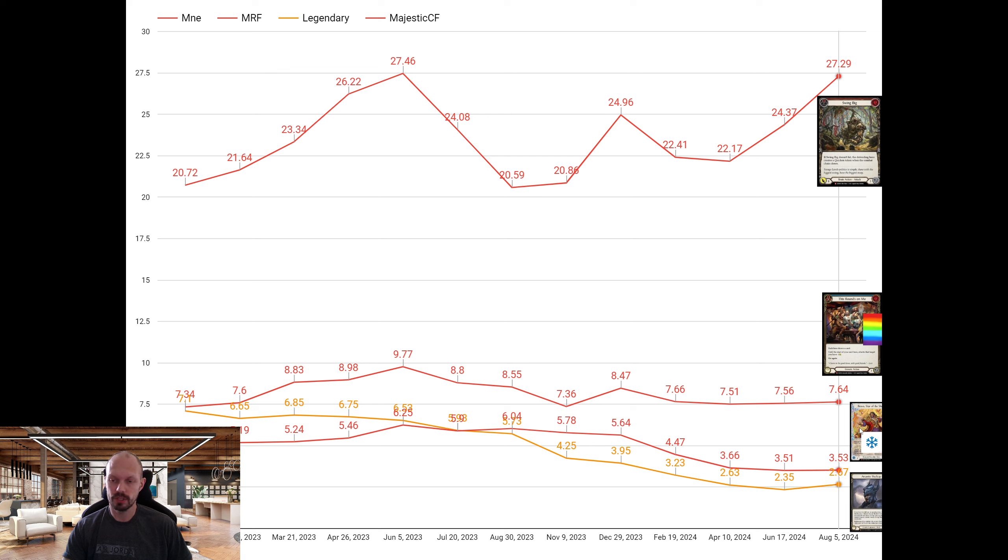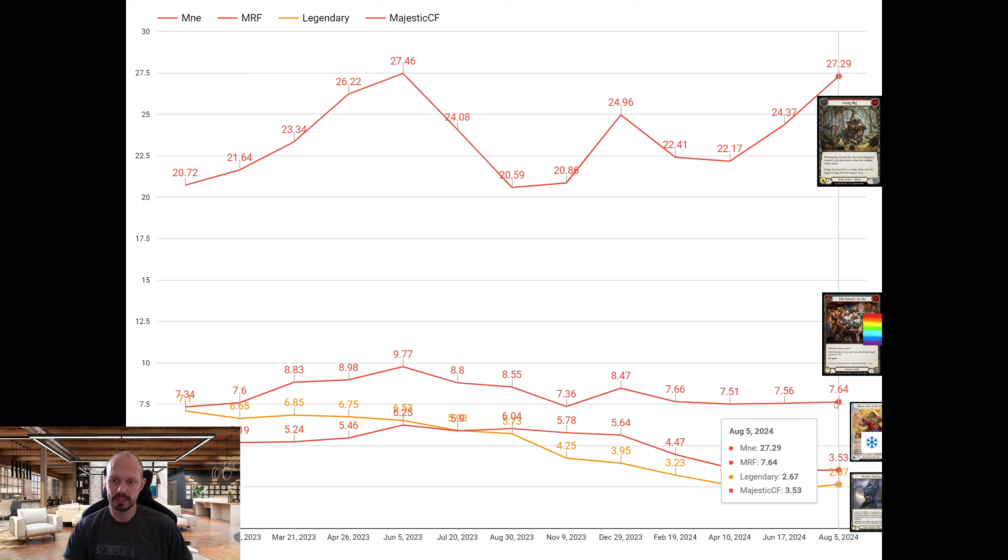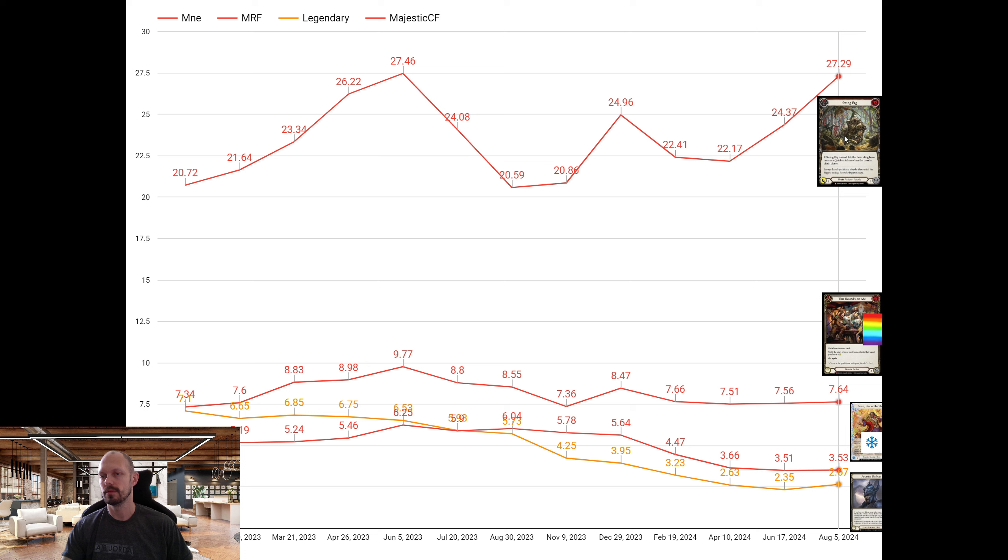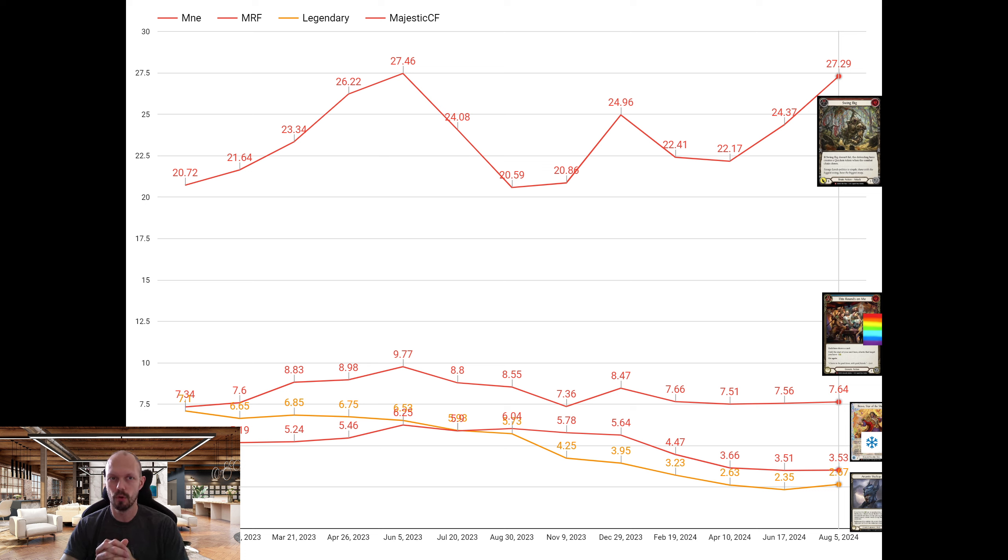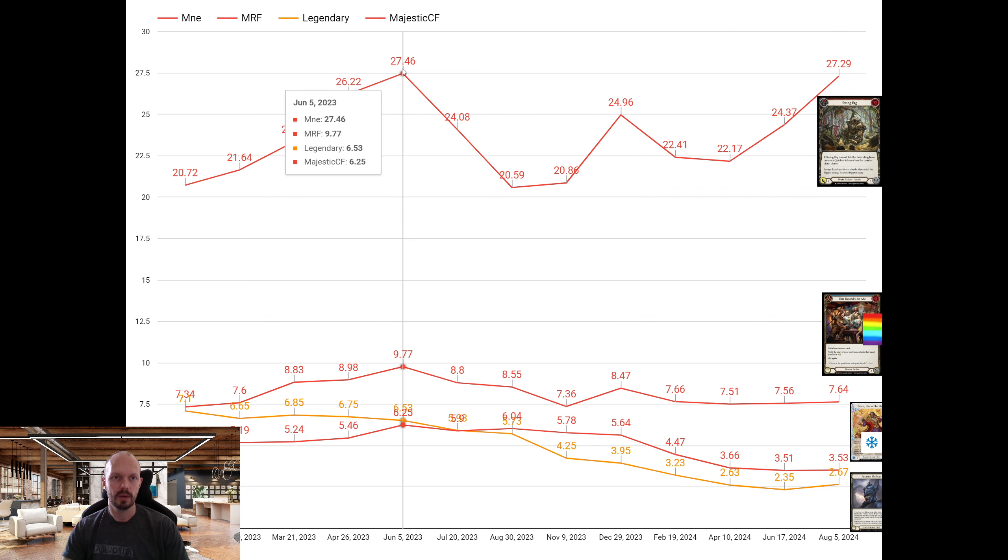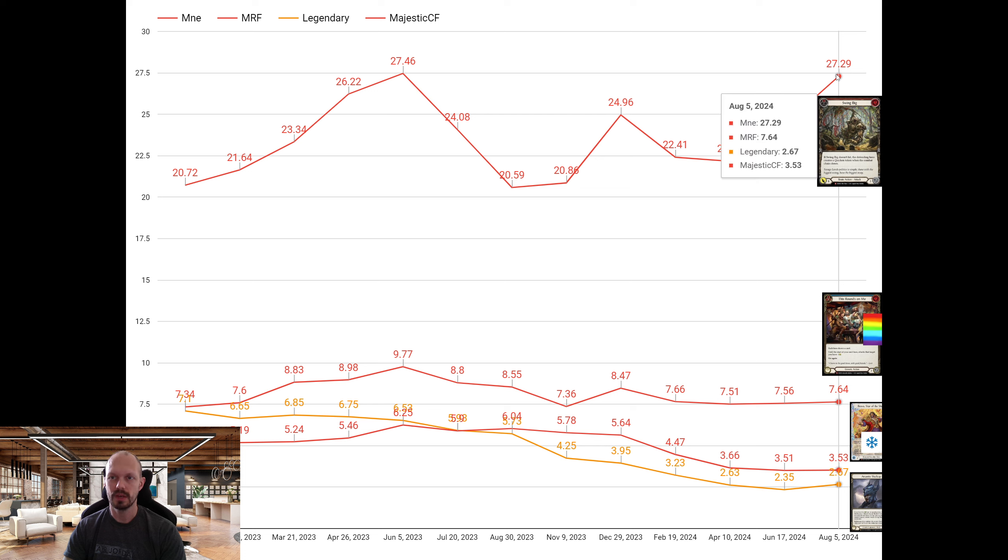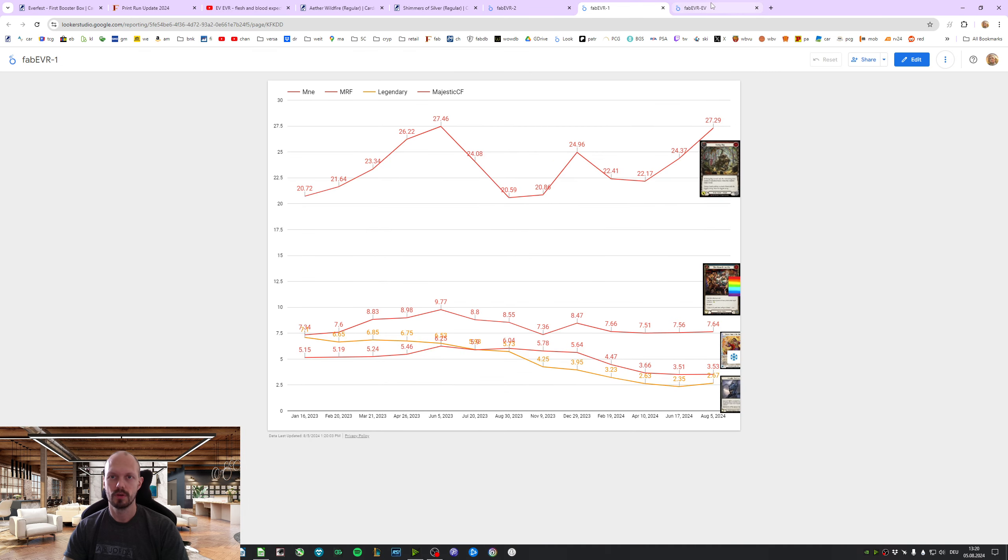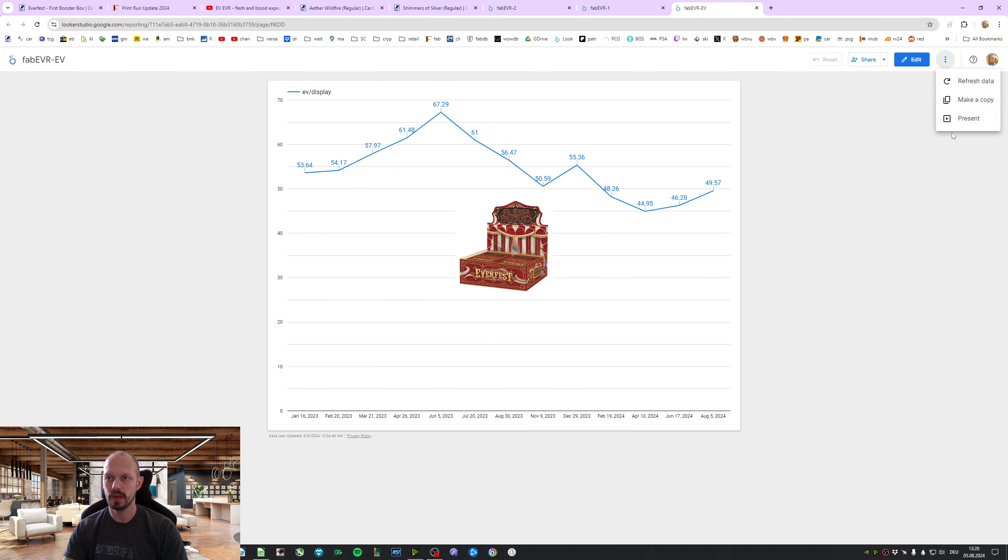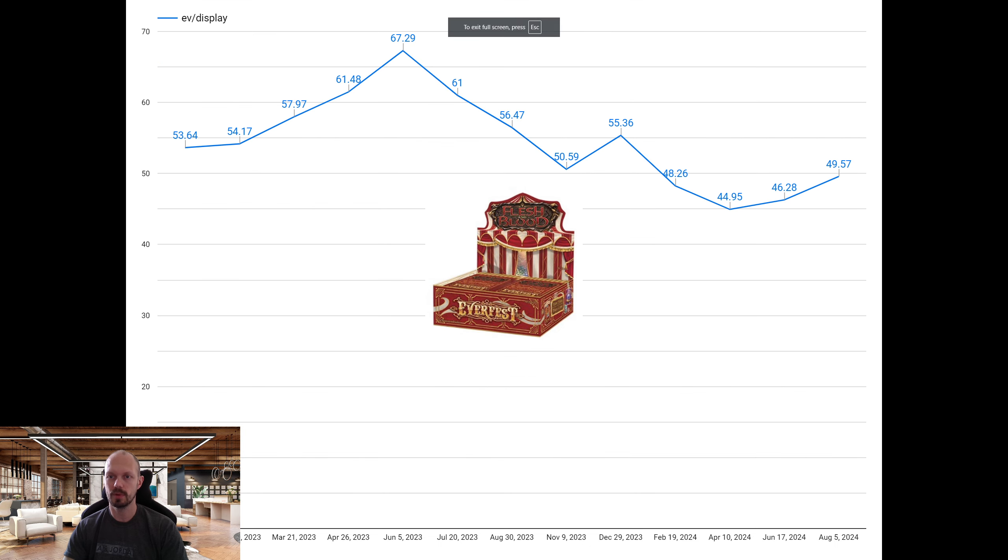The Cold Foil Majestics, 3.53. The Rainbow Foil Majestics, 7.64. And then, last but not least, this is what Everfest is all about. Now, more than ever before. We've seen a higher price, but in relation to these other prices, the Majestic Non-Foils are the cards you want to get if you open Everfest. 27.29 for one box.